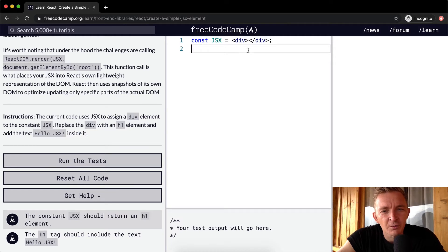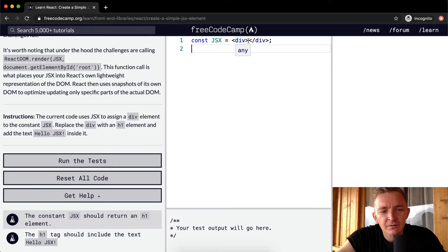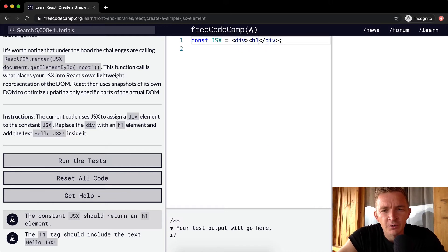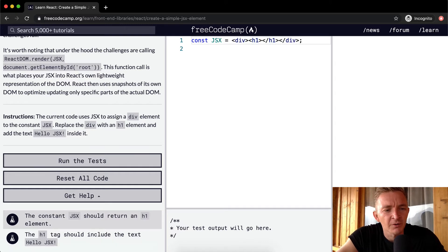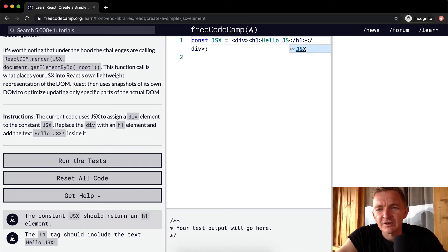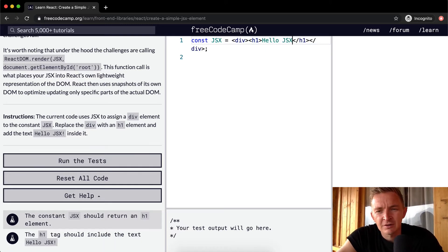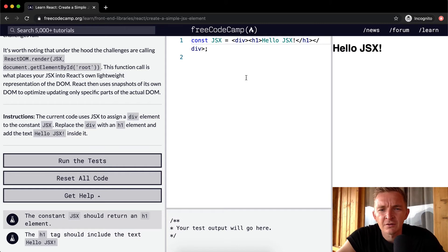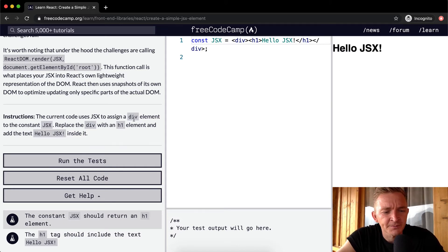We want to just add an H1 element. And inside of the H1 element, we're going to say hello JSX with an exclamation point. So you want to make sure you get the exclamation point.